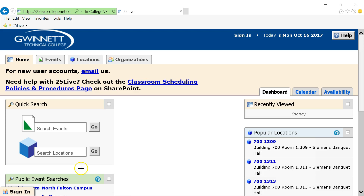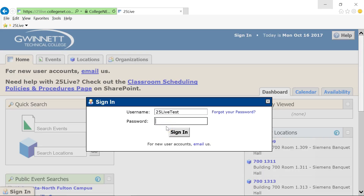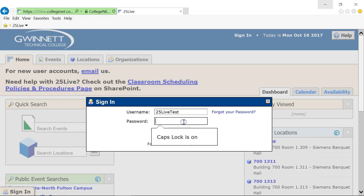To sign into 25Live, use the same username and password that you use for R25. There are two sign-in links available — one in the lower left corner of the screen and one in the upper right. If you have forgotten your password, type in your username and click the Forgot Your Password link. Otherwise, enter your password and click on the Sign In button.